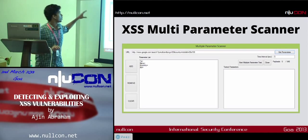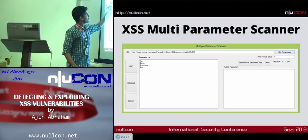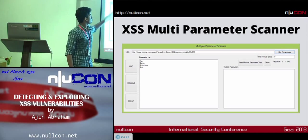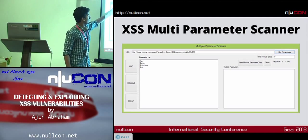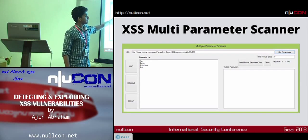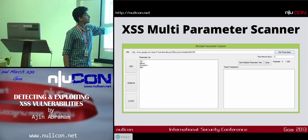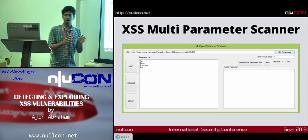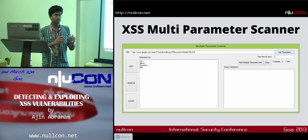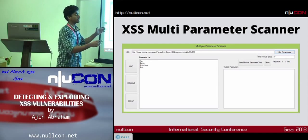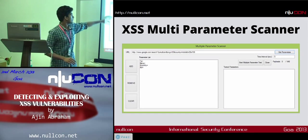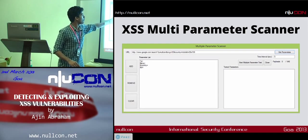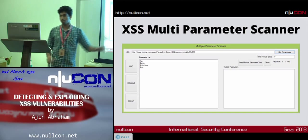For the multi-parameter scanner, all you have to do is specify the URL with multiple parameters. The tool will grab all individual parameters and test them one by one. You don't have to select each parameter manually and test them separately — the tool will automate everything, grabbing all parameters and testing them one by one.